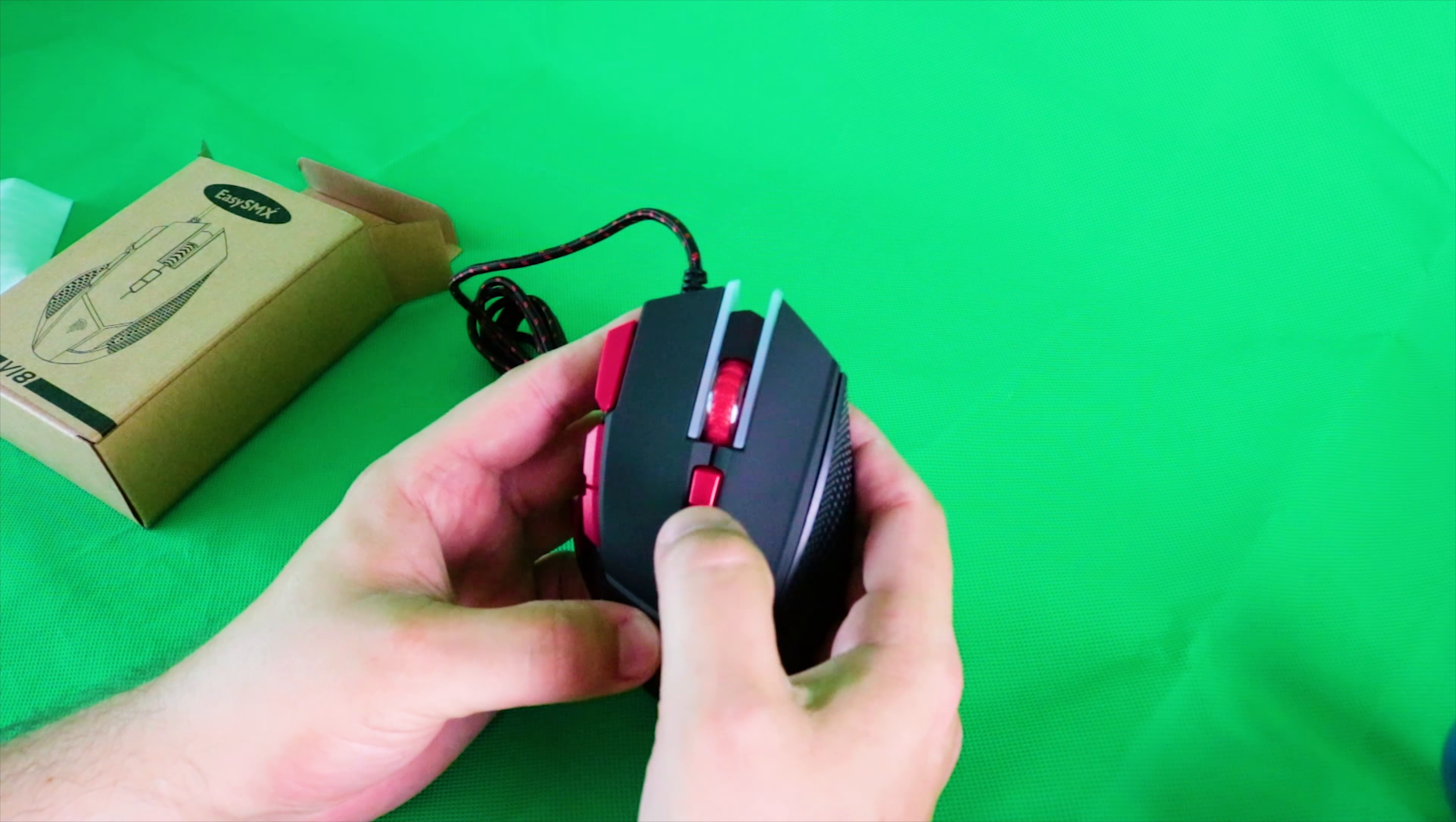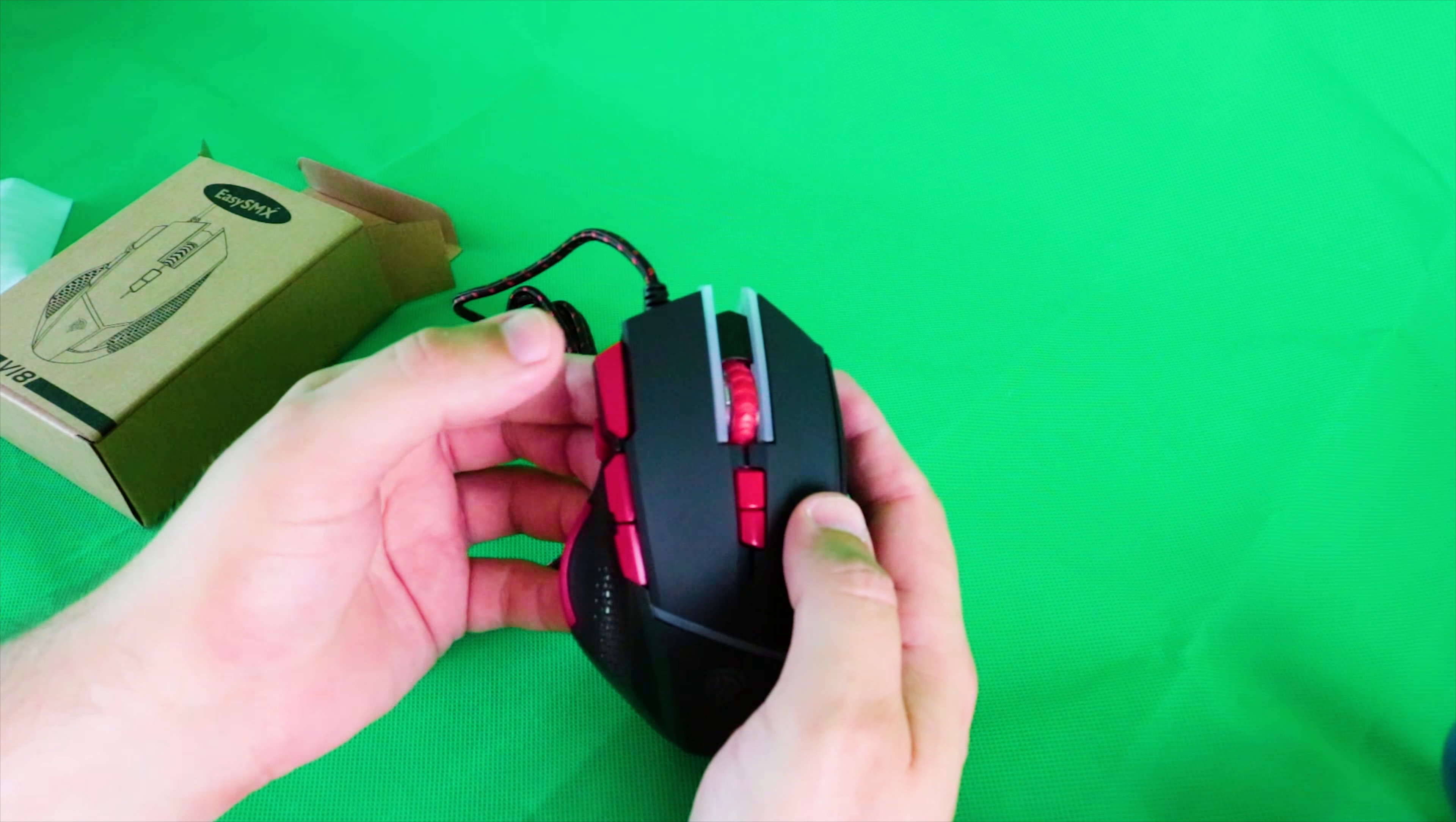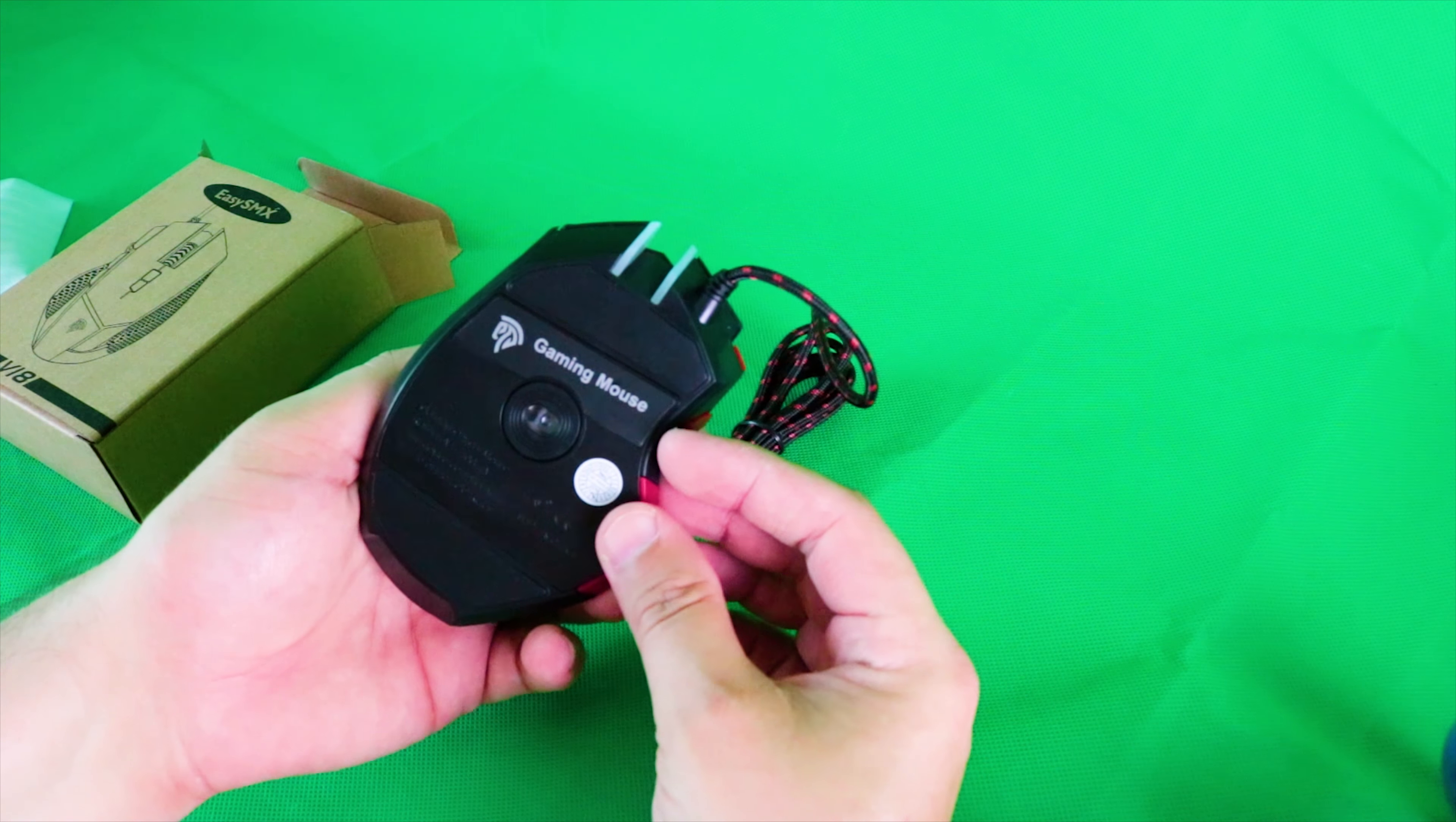We have a couple of other buttons up here. I have a thumb wheel and it's clickable. You can actually click down on that, so we have a button here, one there, one there, one there, and one there. Nice.